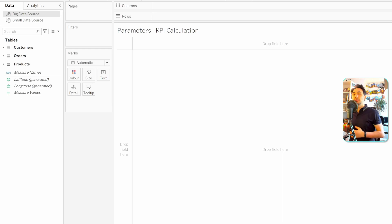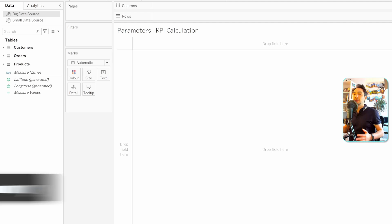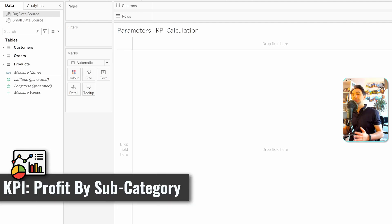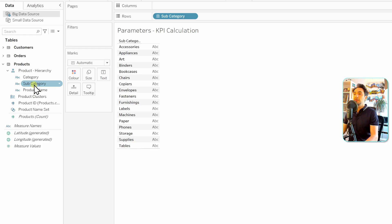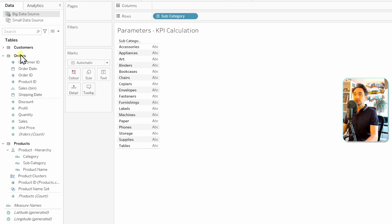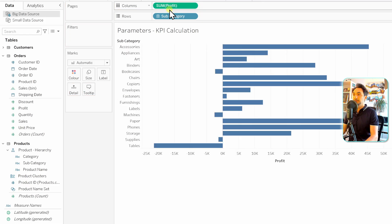Let's start with the first use case: how to use parameters in calculations. We're going to create a KPI to track profits by subcategory. We'll stay with the big data source, go to Products to get the subcategory, then go to Orders to get the profits measure.